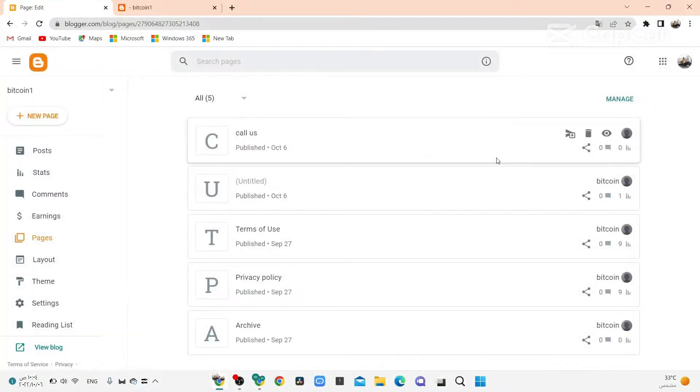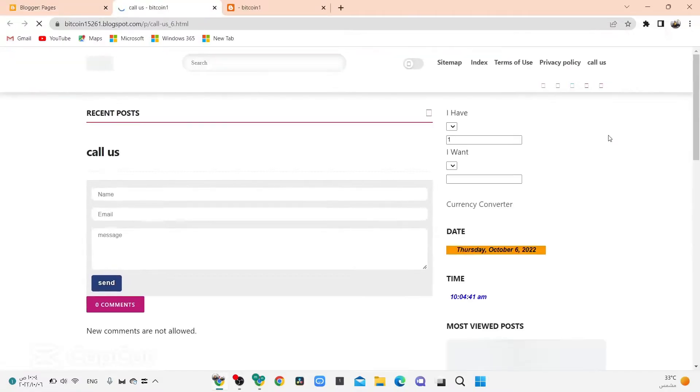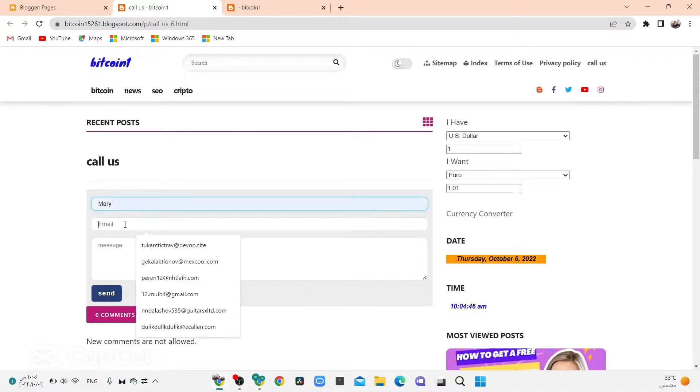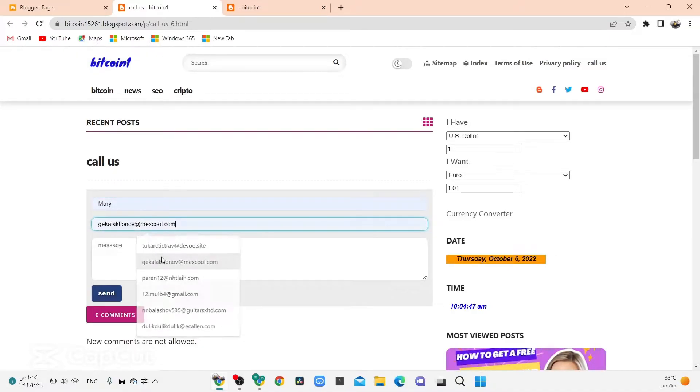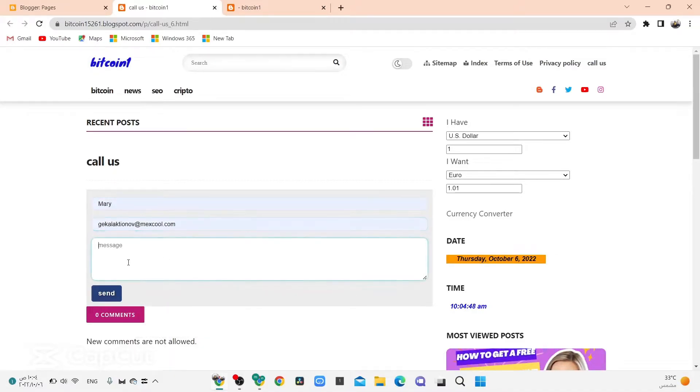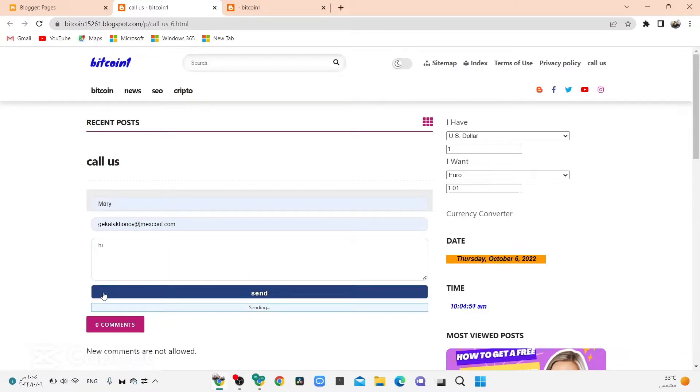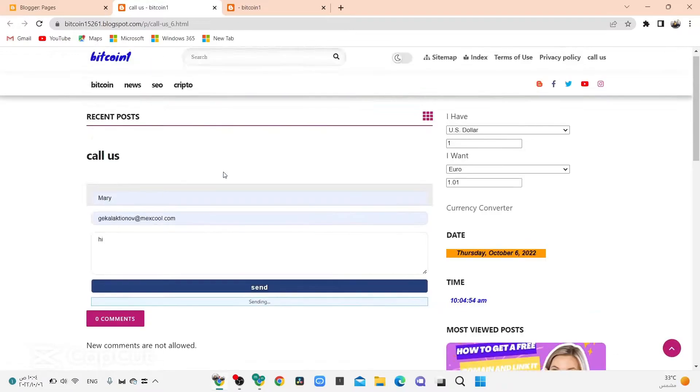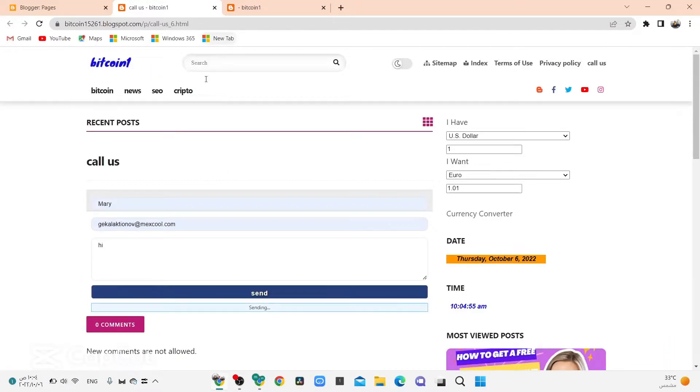Now click here, you see this page now, done. Click here, click here, click here, click on Send. Now sending message.